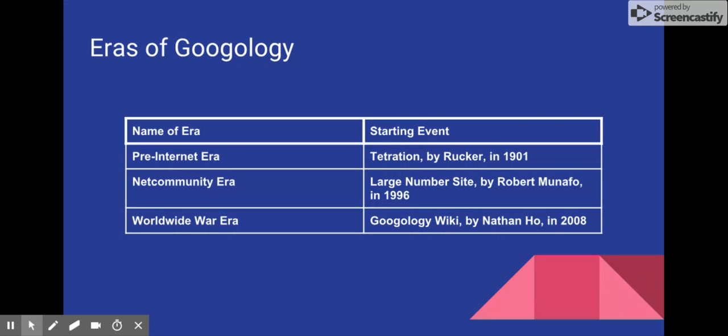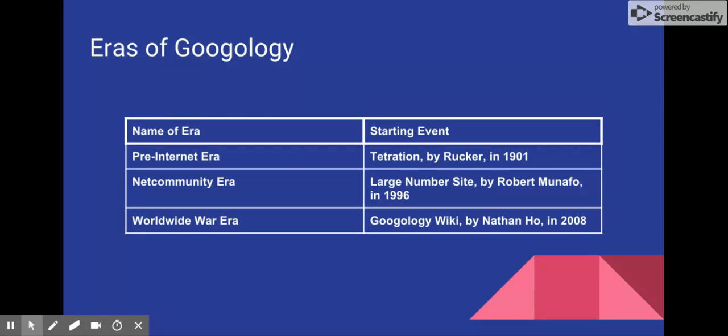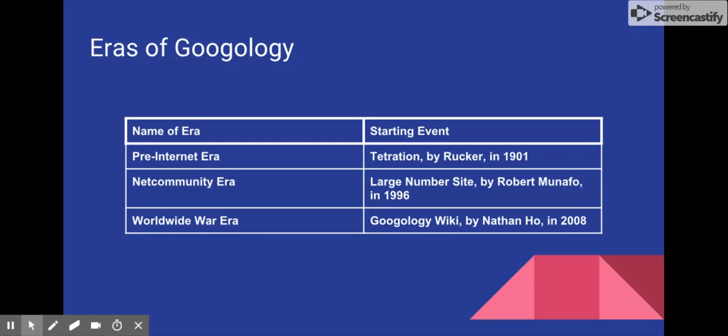And there are also three eras in the history of Googology, starting with the pre-internet era at the very beginning of the 20th century, then the net community era starting in 1996, and the worldwide war era in 2008 that continues today.